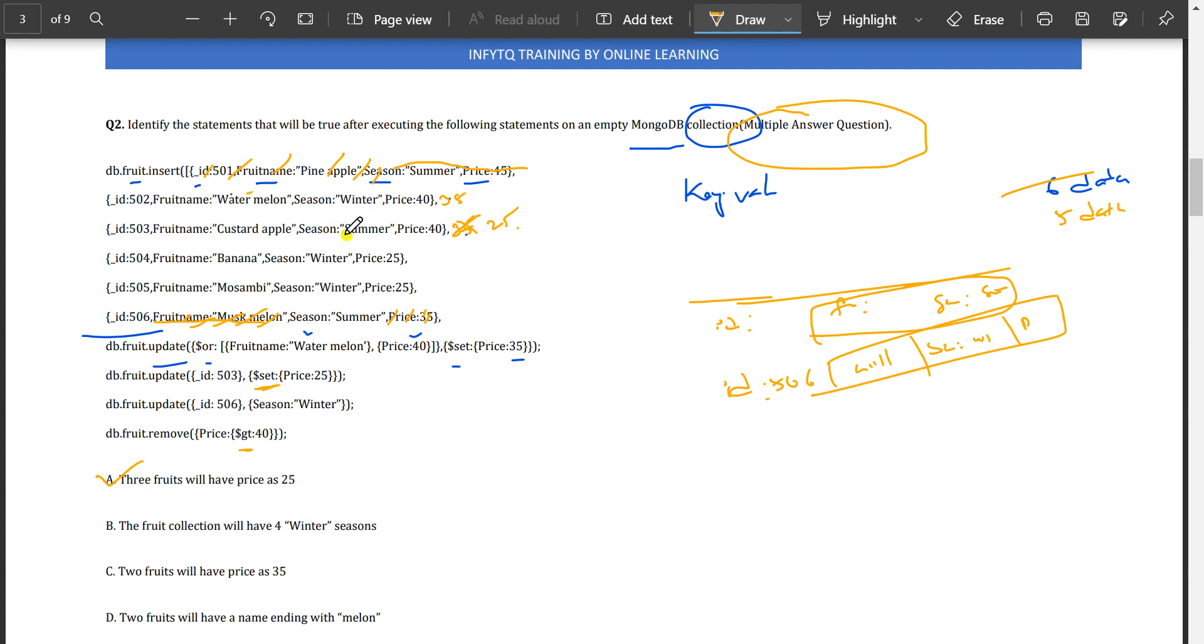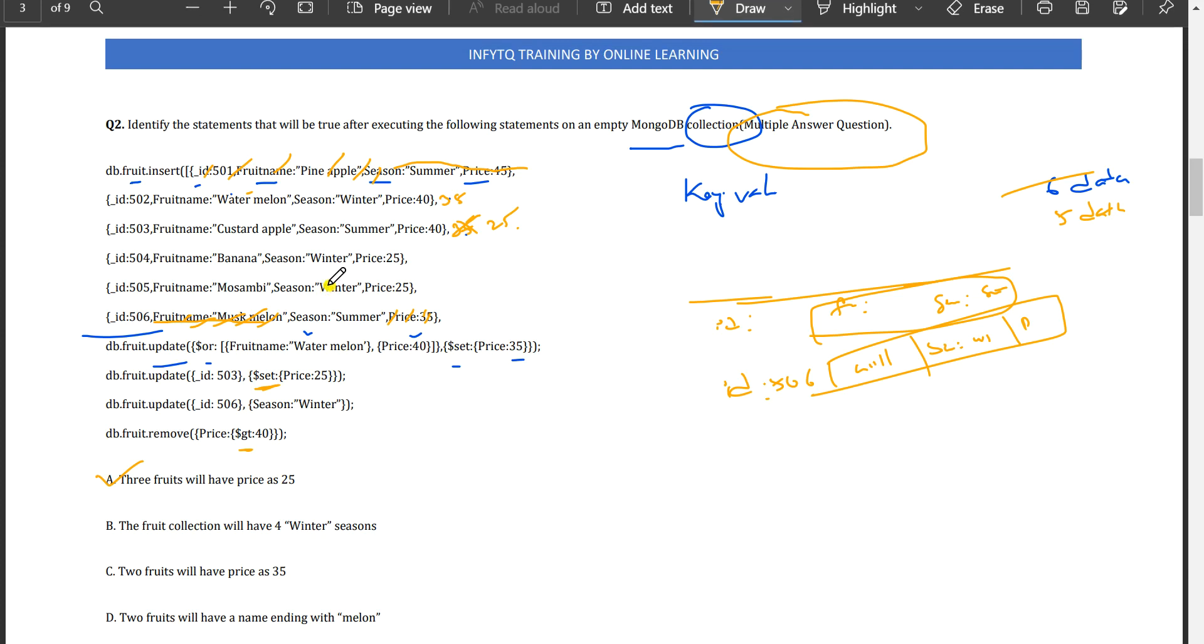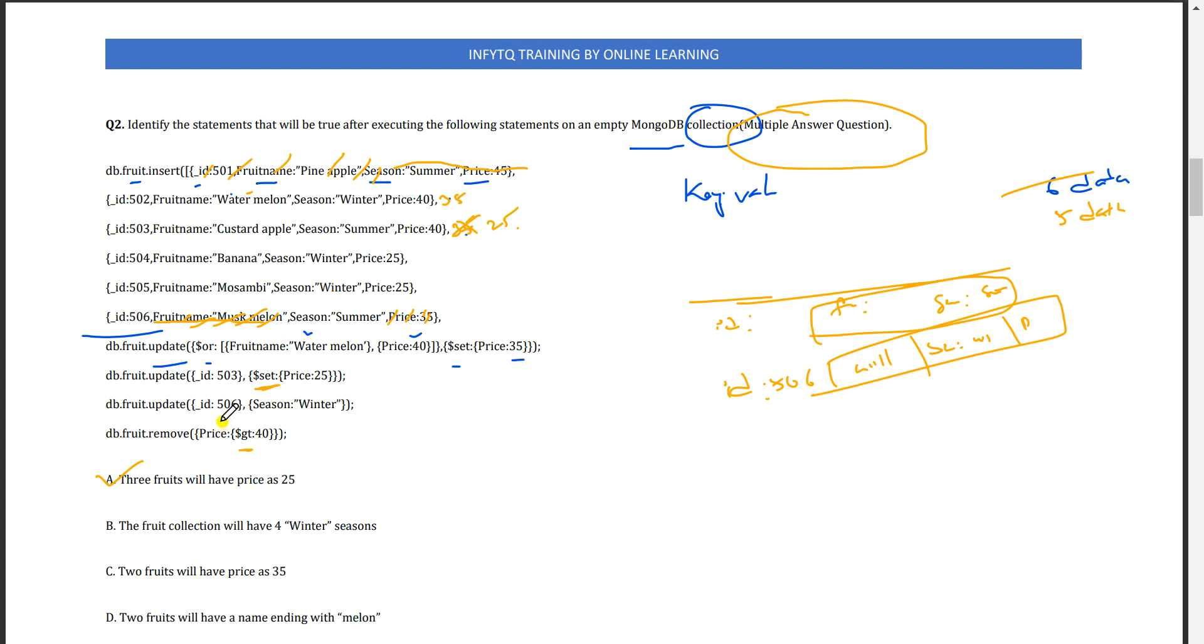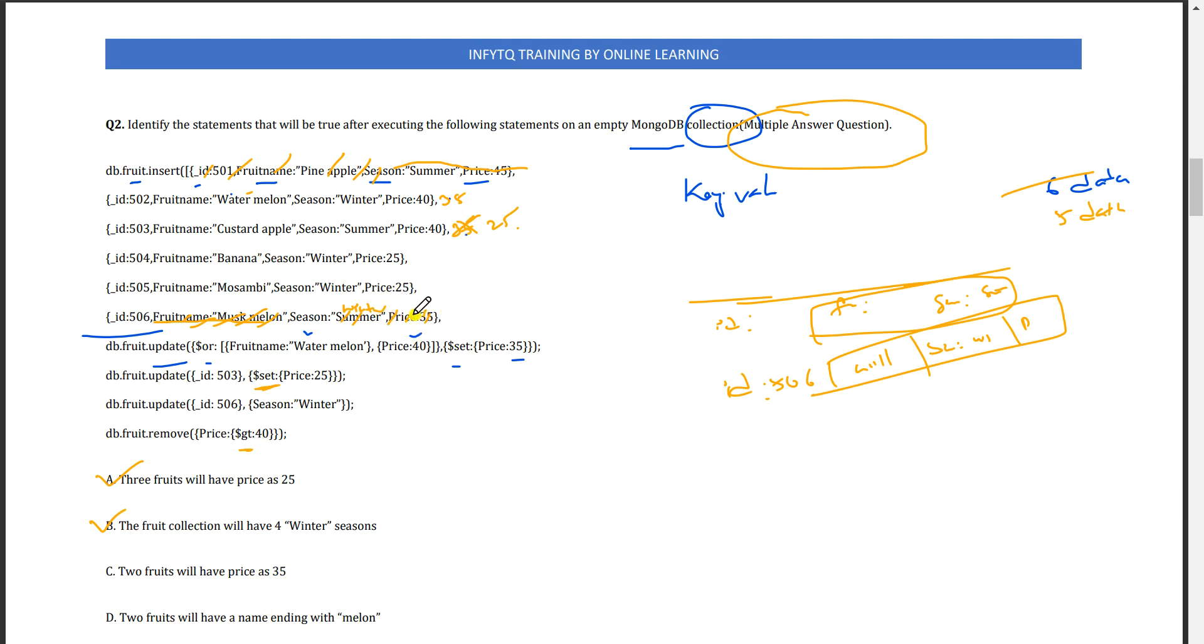The fruit collection will have four winter seasons. Let me check: winter, winter, winter, winter, and this is also winter because we updated this to winter. Yes, four winters are there. This is correct.